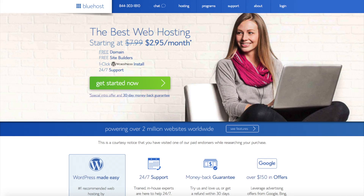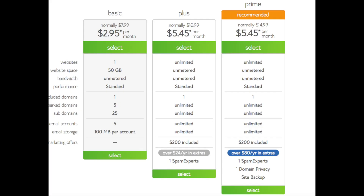Once you click the link, you'll be at the Bluehost home page. You'll see the Get Started Now button on the page — click the button. This is where you can select your hosting plan. You'll see three different options: a basic plan, plus plan, and a prime plan. I recommend going with the basic plan and then you can always scale up whenever you'd like. If you have more than one website, then you want to choose either the plus plan or prime plan.